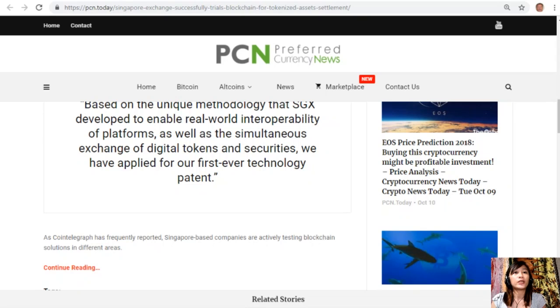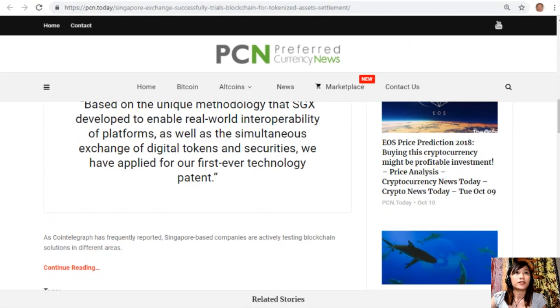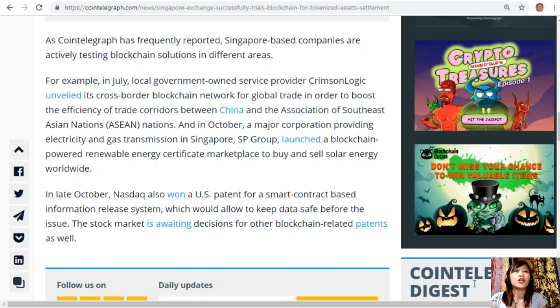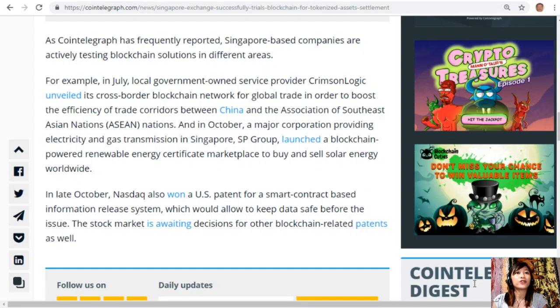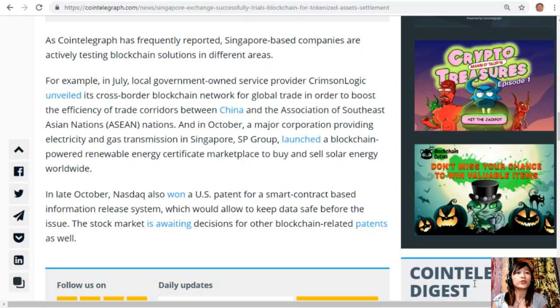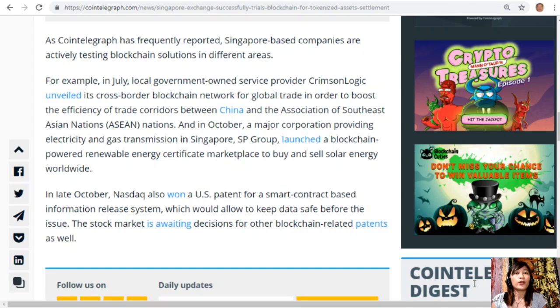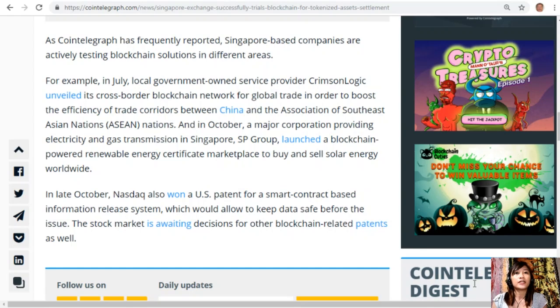As Cointelegraph has frequently reported, Singapore-based companies are actively testing blockchain solutions in different areas. For example, in July, local government-owned service provider Crimson Logic unveiled its cross-border blockchain network for global trade in order to boost the efficiency of trade corridors between China and the Association of Southeast Asian Nations.